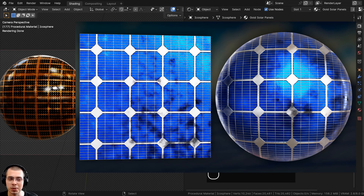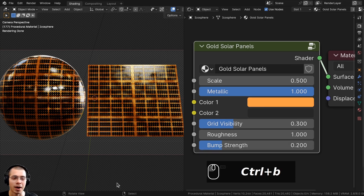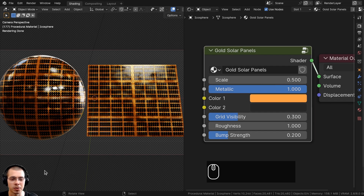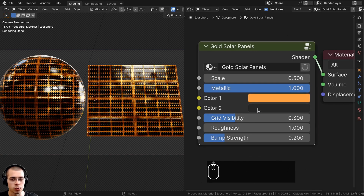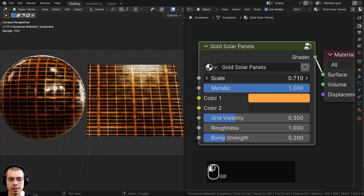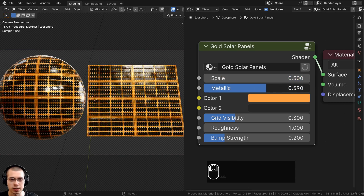I had the idea to create these solar panels because these are what solar panels look like on the International Space Station. Now after we create the procedural material, I'll show you how to join it together into this custom node group so you can control the look of the material. We have the scale value so you can use this to change the size of the material on your object, and we also have a metallic value.